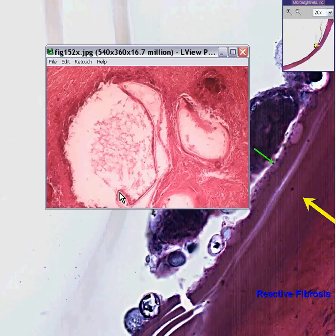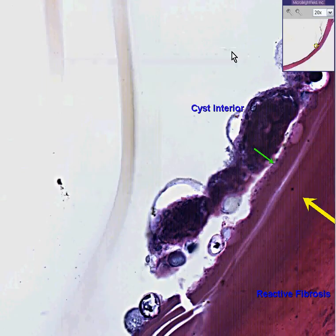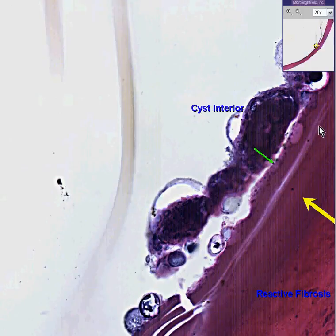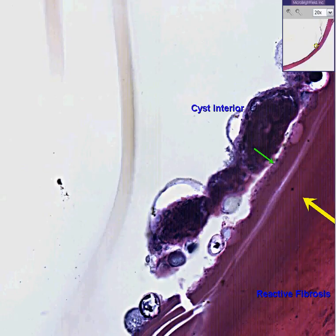Echinococcus cyst, also called a hydatocyst, from a tapeworm. If you want to read the entire complicated life cycle, be my guest. Thank you very much.